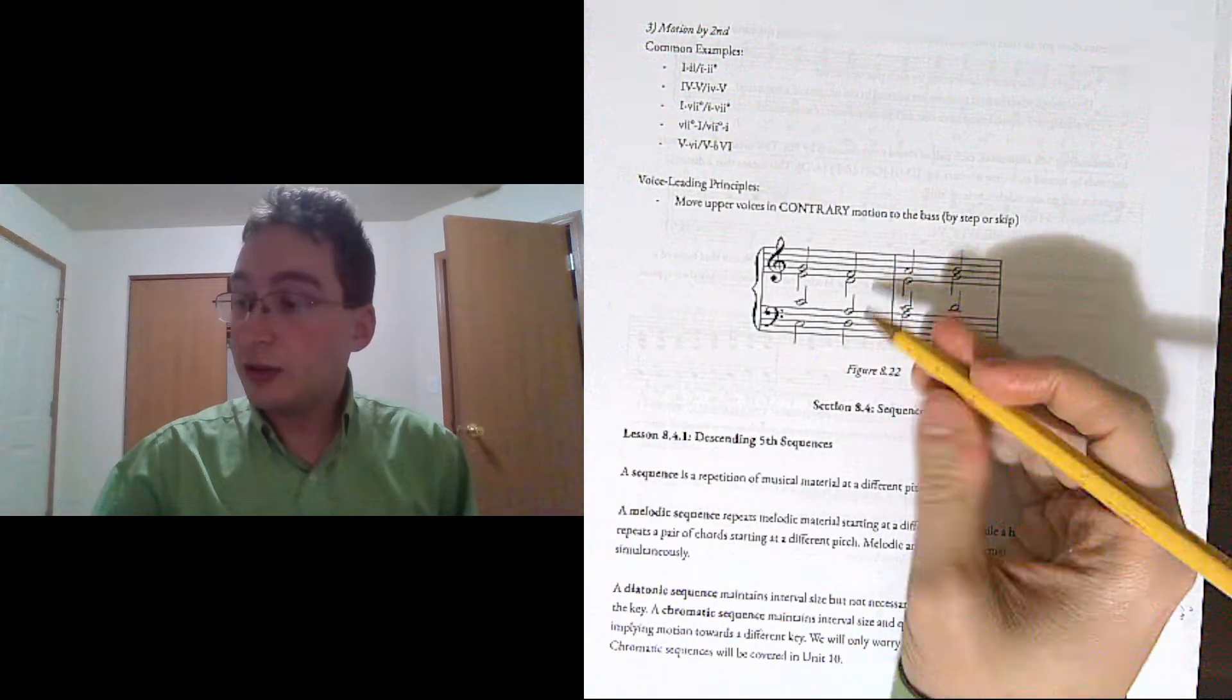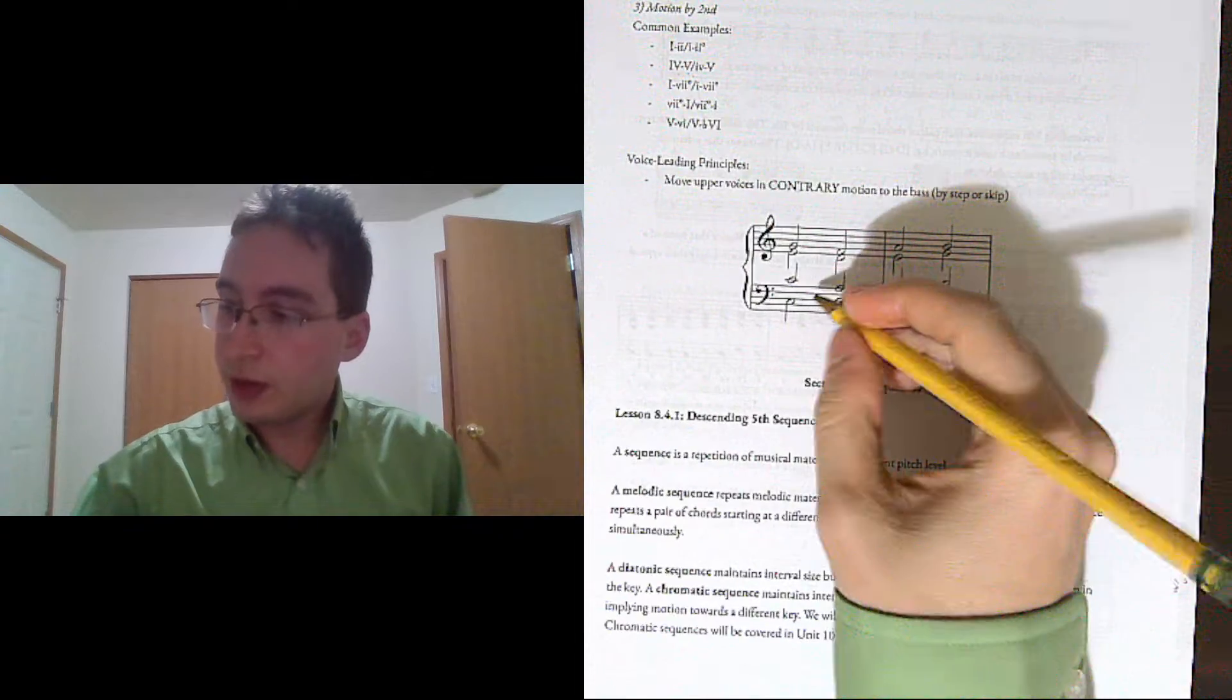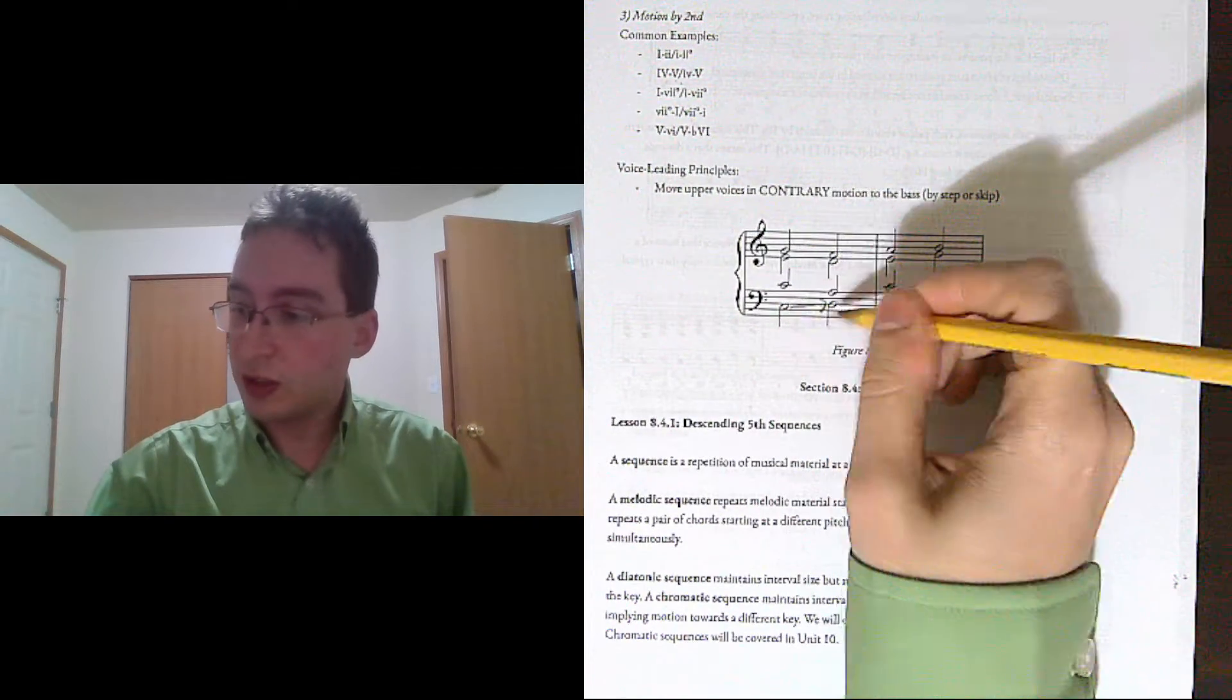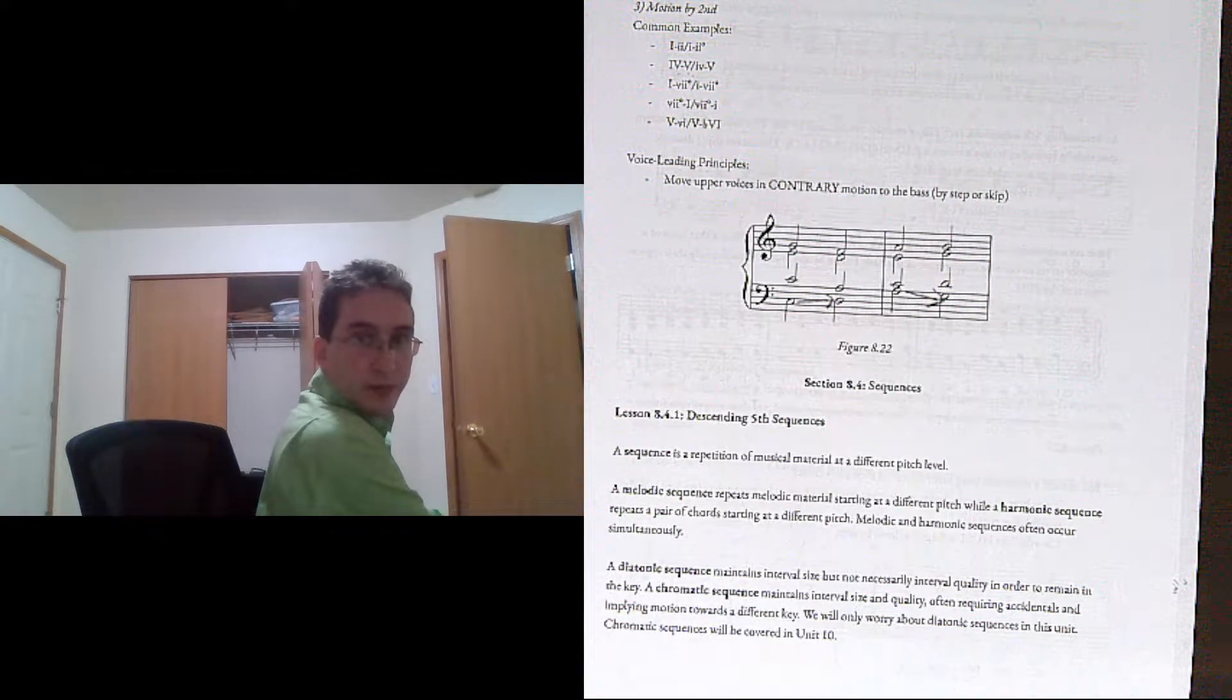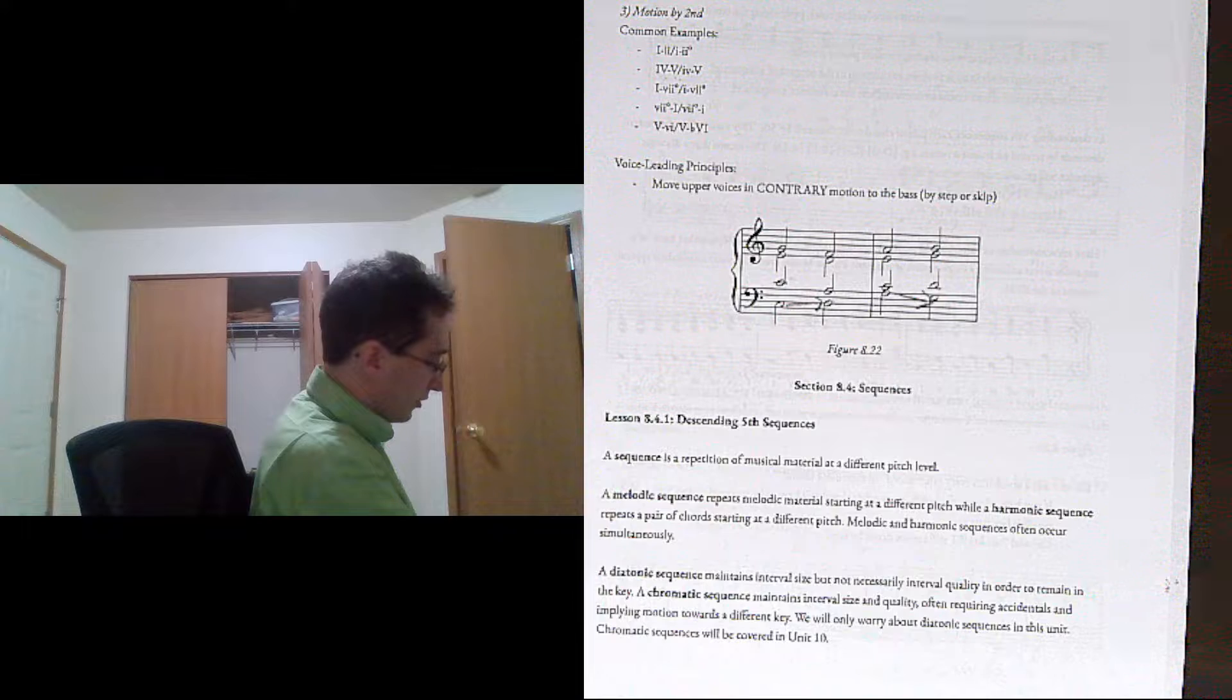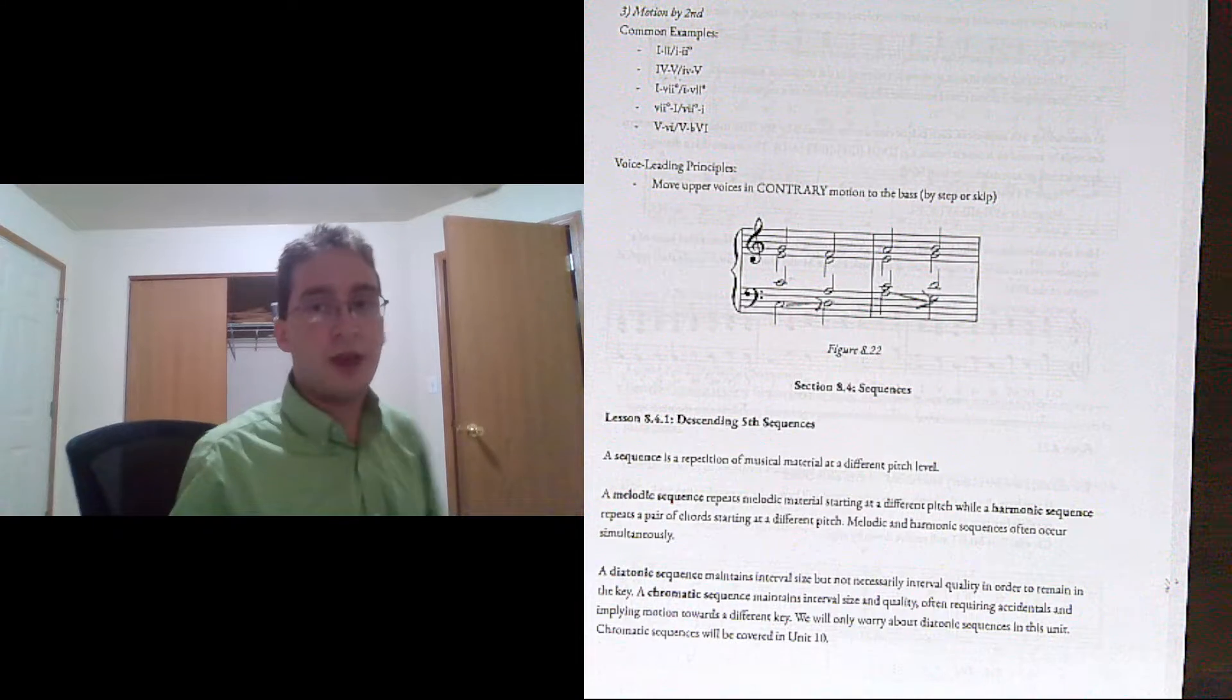And here the thing you're going to run into is parallel fifths and octaves. We've talked about this one going from 4 to 5 in particular. So you're going to want to make sure that whatever direction your bass is moving, that your upper voices are moving in contrary motion. So here the bass is moving up by step. So all the other voices are going to move down by step. Or, not necessarily by step, one of them is probably going to have to skip. And here the bass is moving down, so all the other voices are going to have to move up. Sorry. There we go. So that's what's going on here.